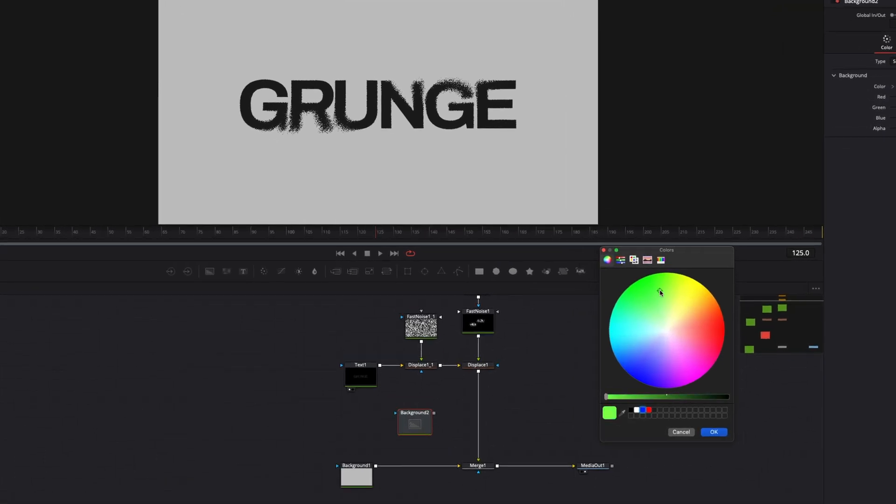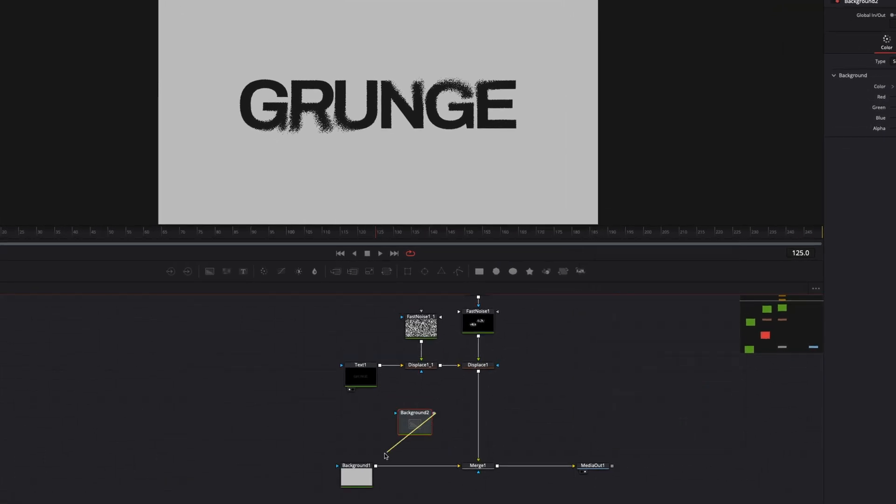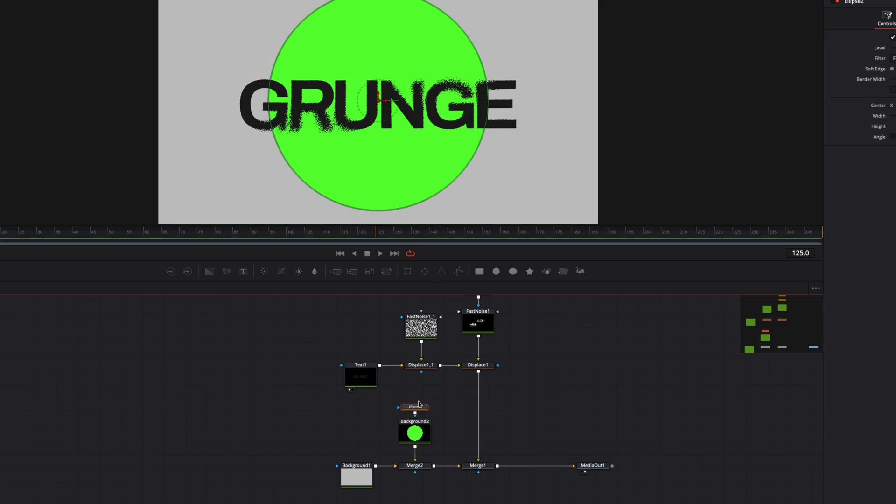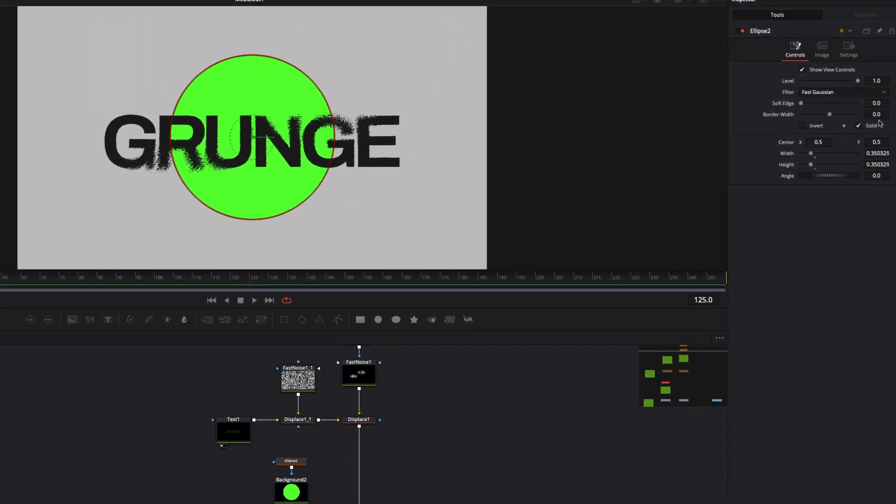Now add another background node with an ellipse mask to the background before our text tree. Make soft edges to the shape.